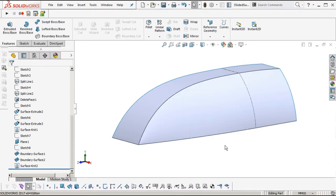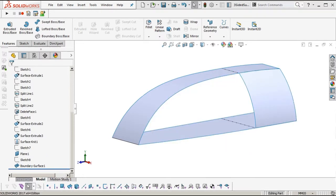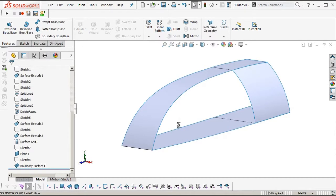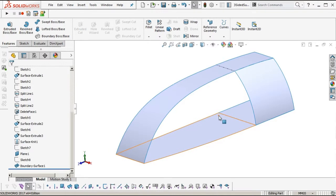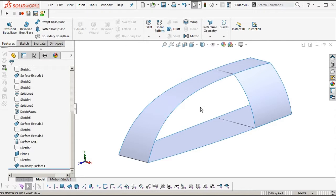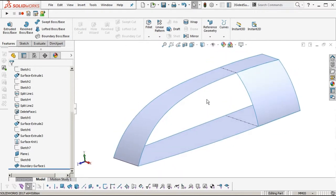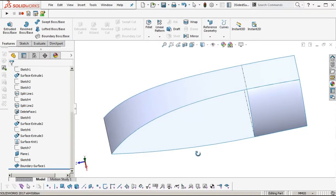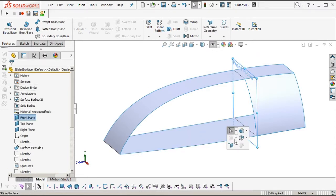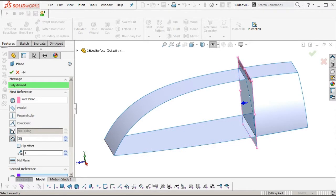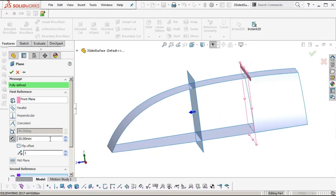We'll delete that, and delete the three-sided boundary. Now what we want to do is recreate this using a true four-sided surface — either a boundary or a loft. To do that, we need to define the other boundary which is missing at the moment. We'll insert a plane offset from the front.